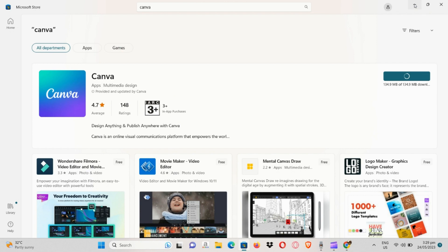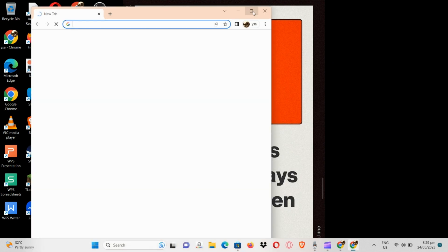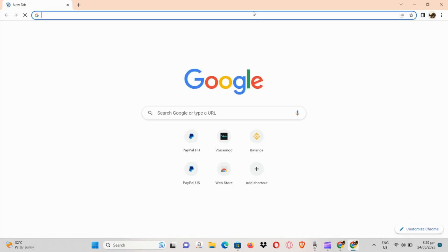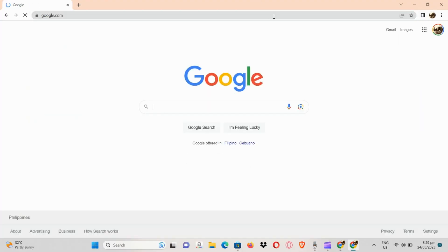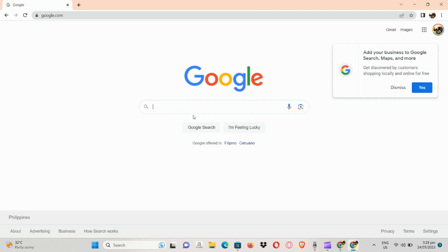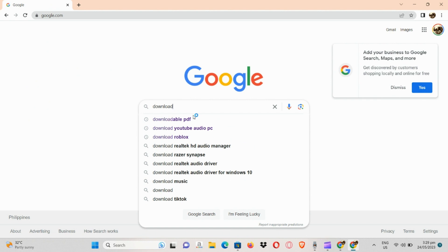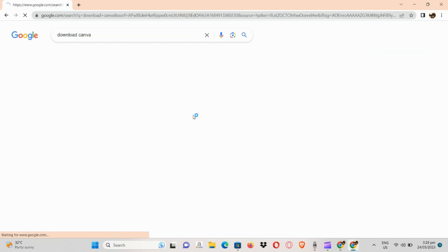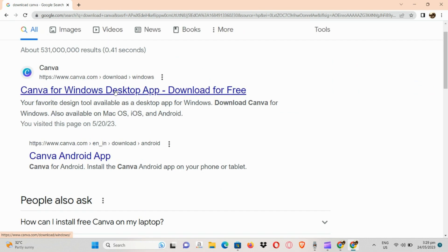Another way to add the Canva application is by simply going to your browser. I'm going to open Google Chrome for this one, and here I'll just type in google.com. Once we're on Google, we're going to search for 'download Canva.' You will see 'Download for Windows Desktop App — Download for Free.'